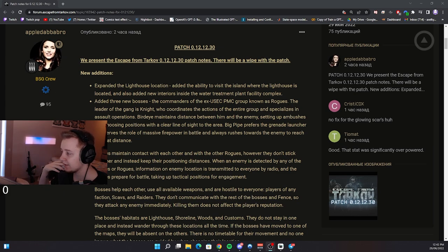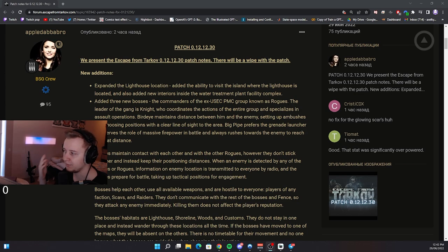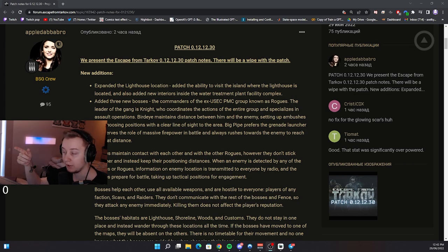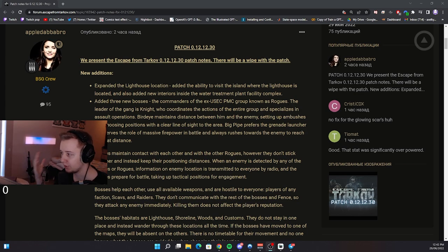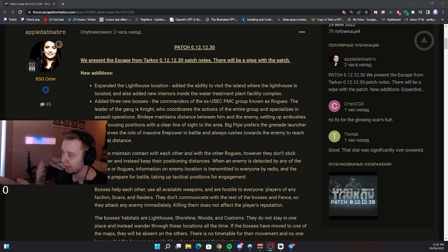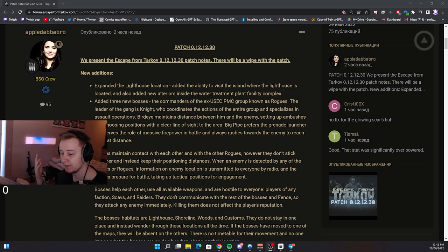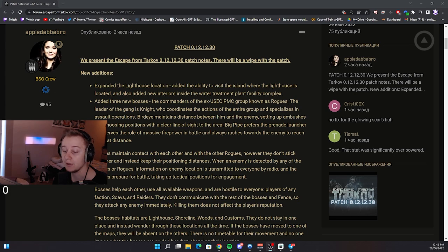So at the start of the wipe, the lighthouse will be available for everyone, you can cross the bridge without being sniped. However, there is no trader, you will not be able to trade with him. Later on this wipe will get some quests which will help us to unlock him.